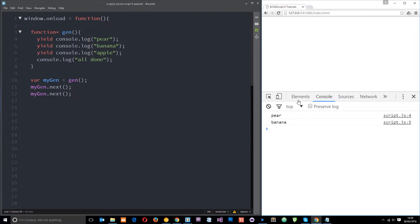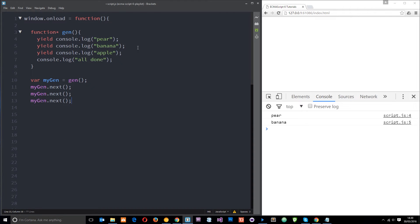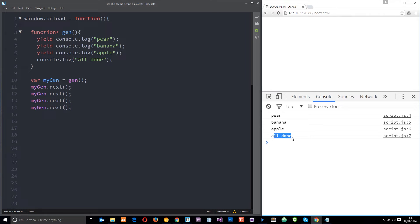Let's refresh. We get pear and banana because the first .next() fires up to the first yield, the second .next() fires up to the second yield. We need to call mygen.next() again to get the third fruit, and then mygen.next() one final time to log 'all done'. So now we've seen the play button — which is .next() — and the pause button — which is the yield keyword.